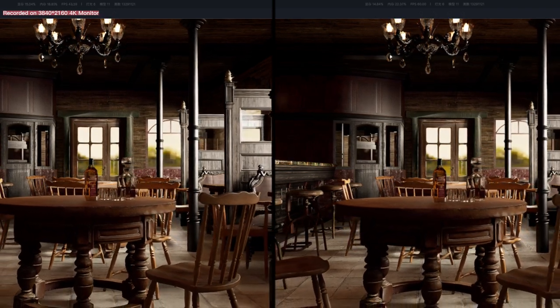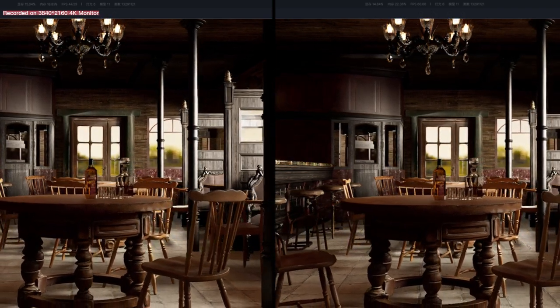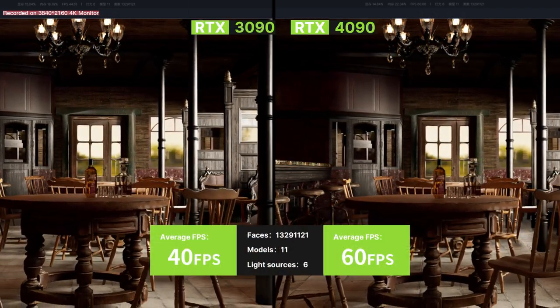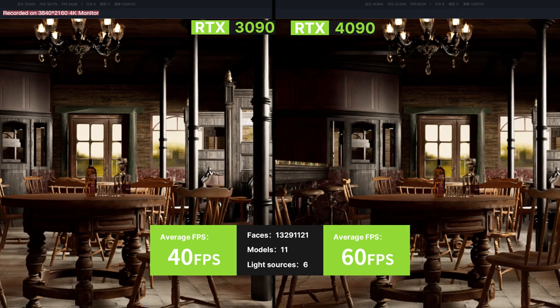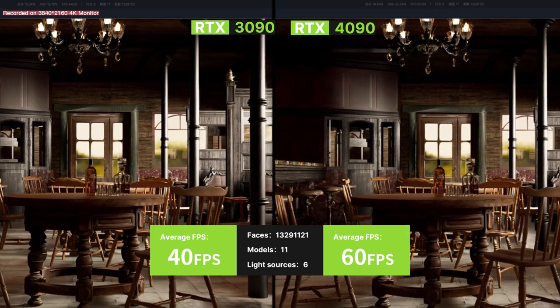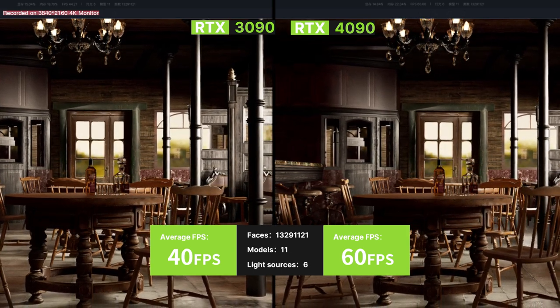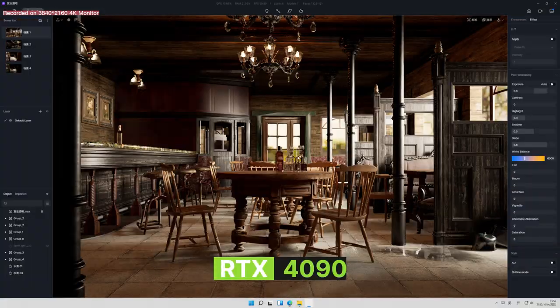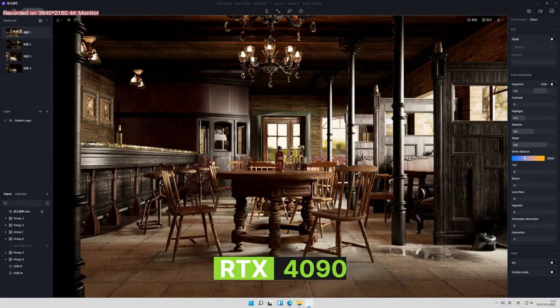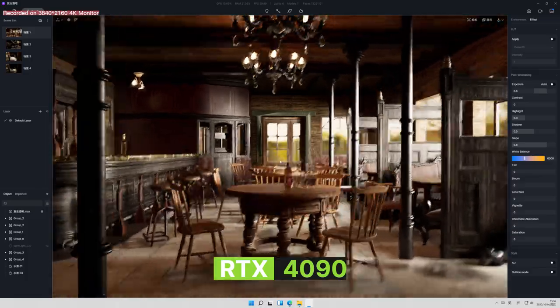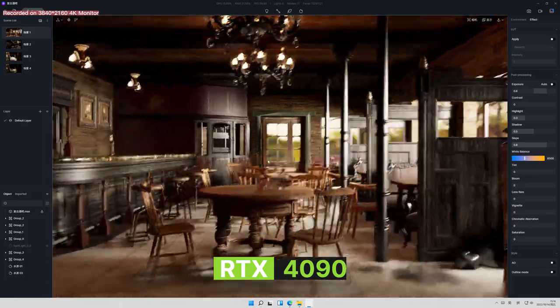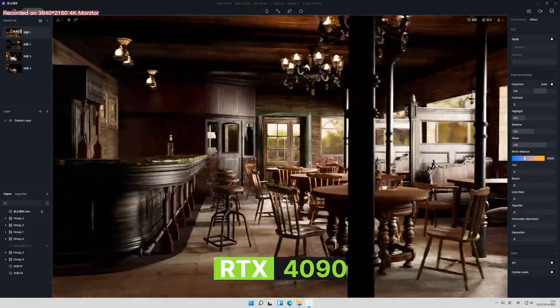FPS 40 for the 3090, and a whopping 60 for the 4090. The maximum FPS in D5 is now set at 60, so it's possible that what we saw is not yet the best possible performance.